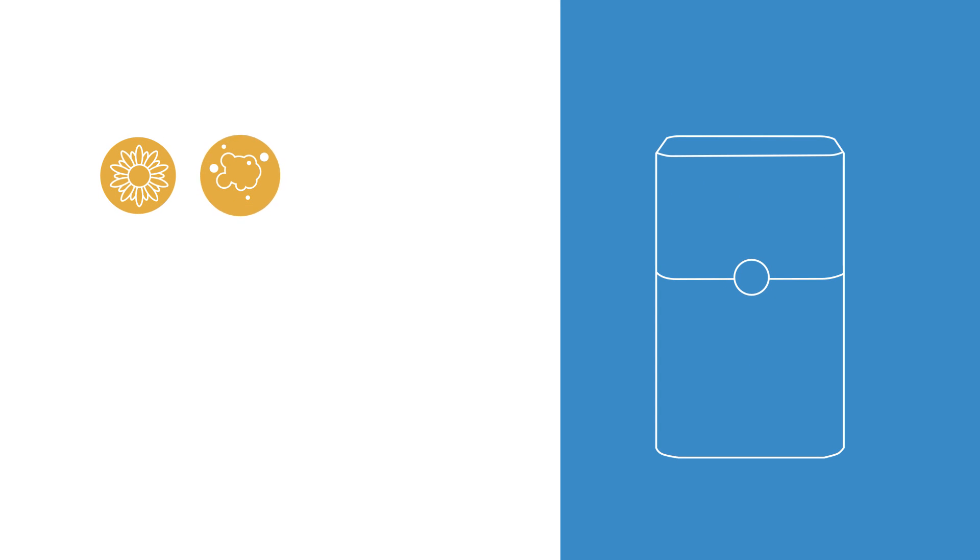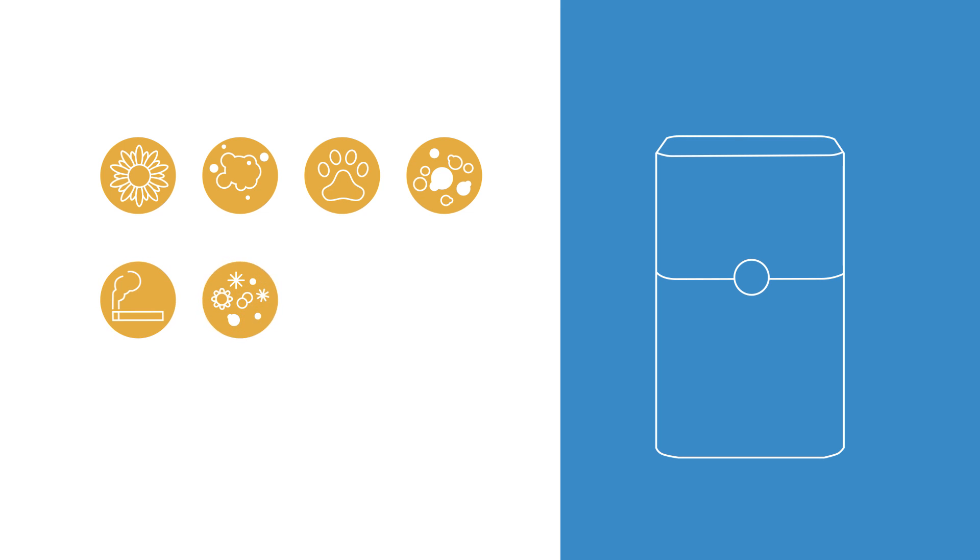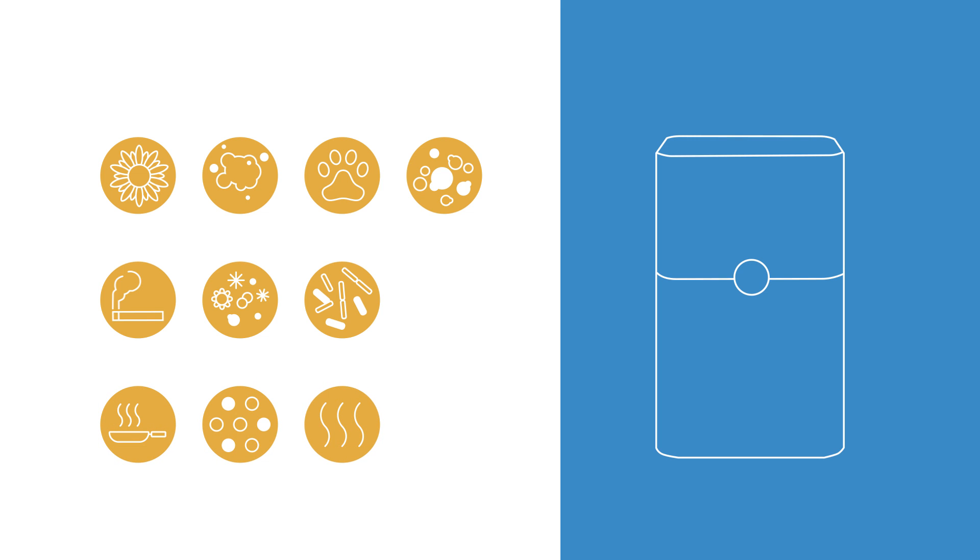Pollen, dust, pet dander, mold spores, smoke, allergens, and bacteria. And, combined with active carbon, it even removes odors, gases, and VOCs.